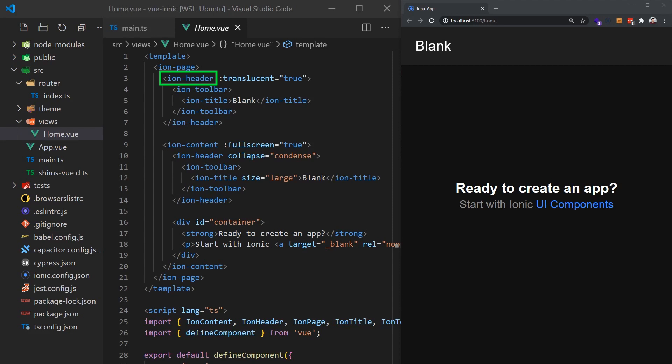IonHeader is a component meant to exist at the top of a page, and it does not do much by itself aside from handling some Flexbox-based layout. IonContent, as its name suggests, is the main content area for our page. It is responsible for providing scrollable content that users will interact with, plus any scroll events that could be used in the app.